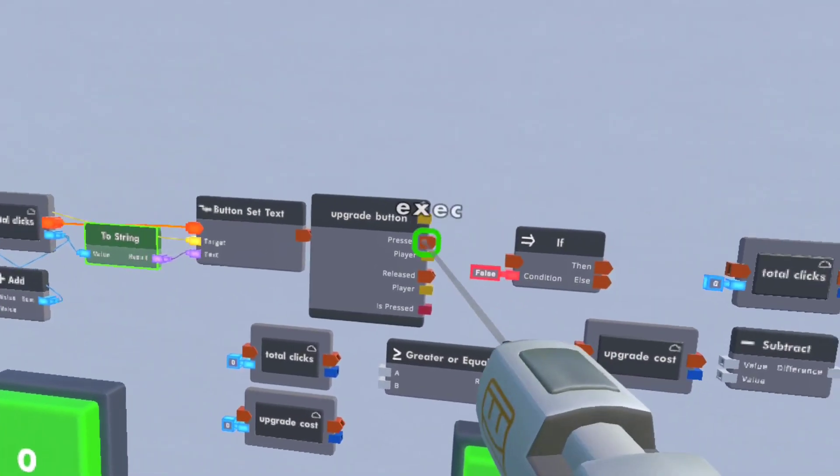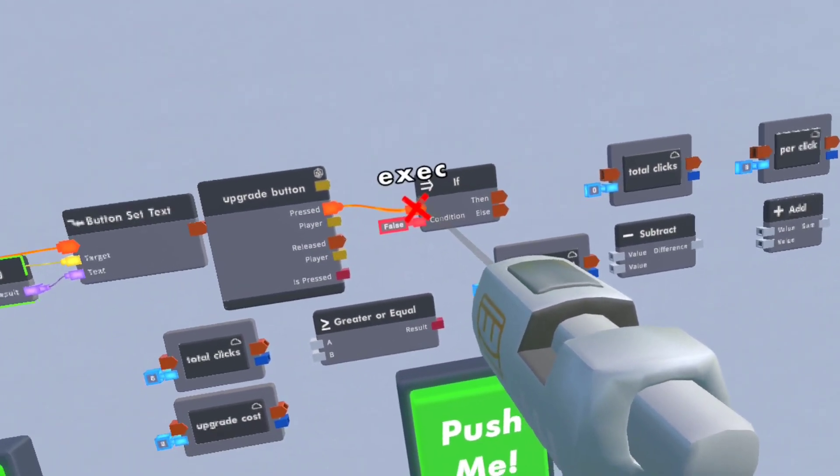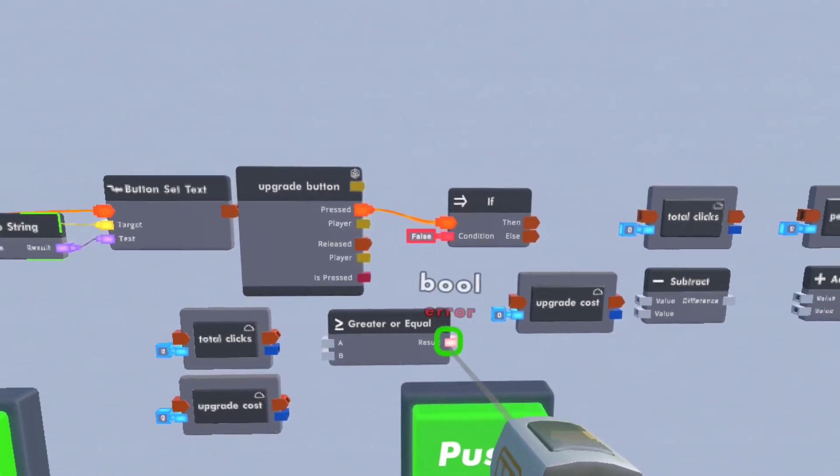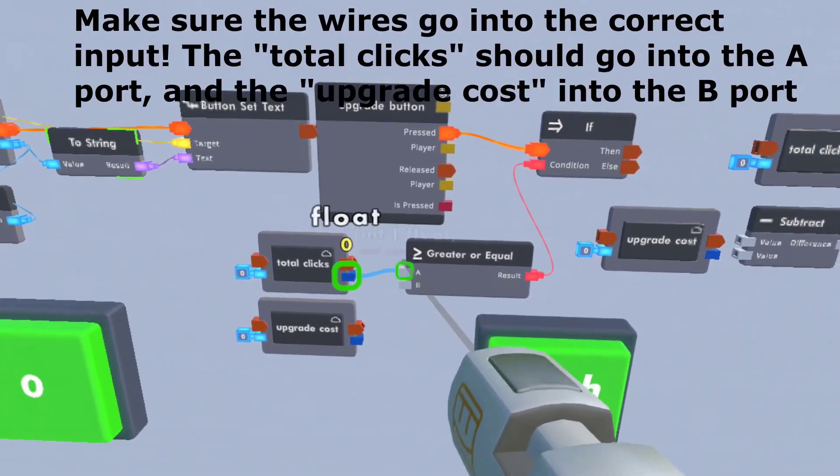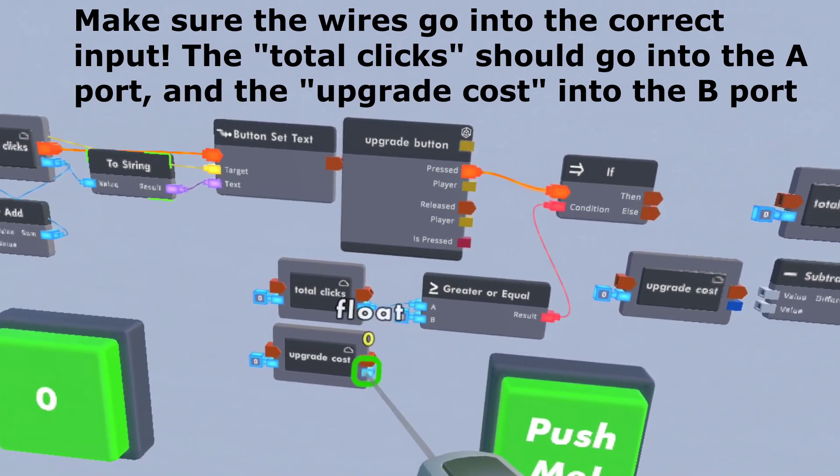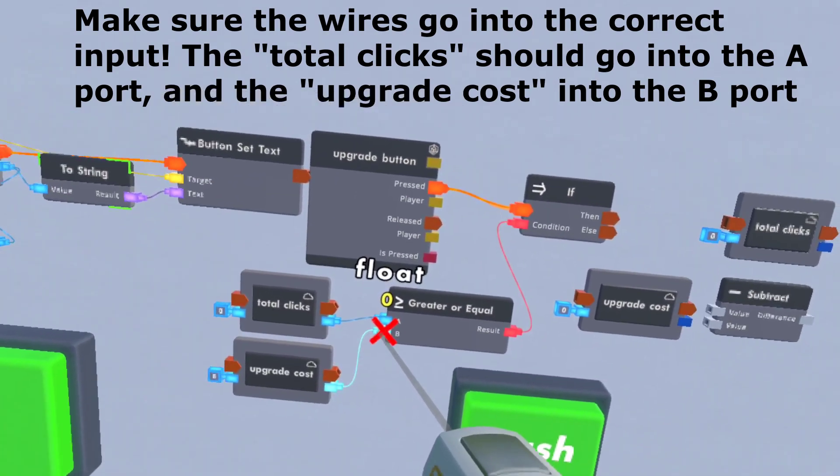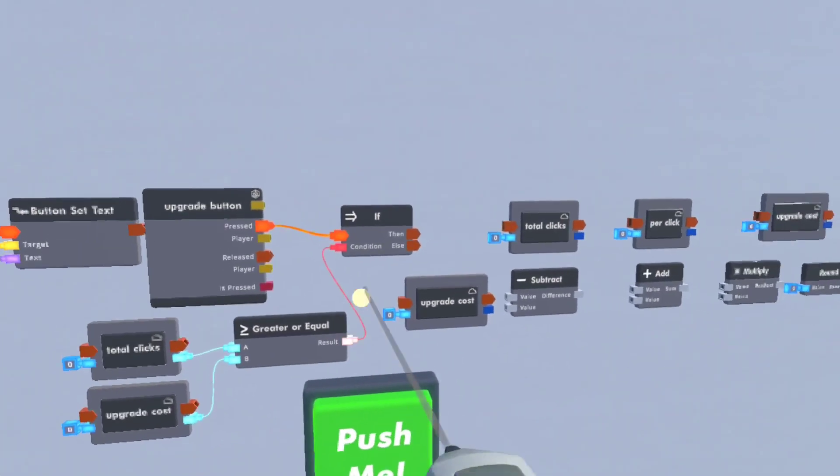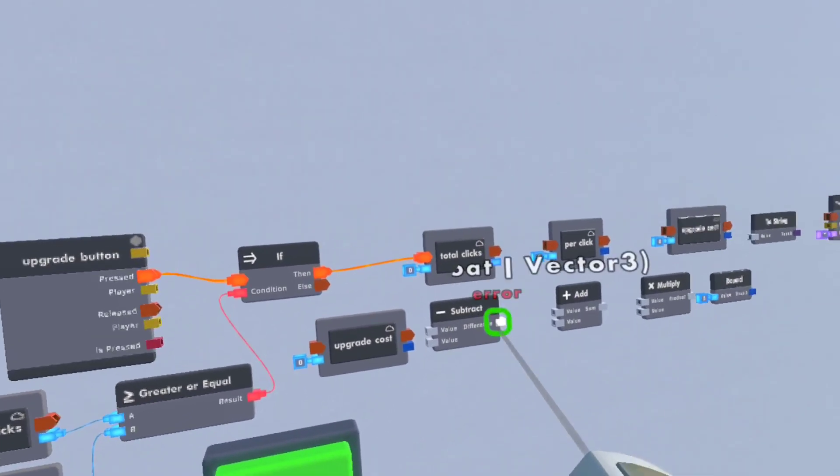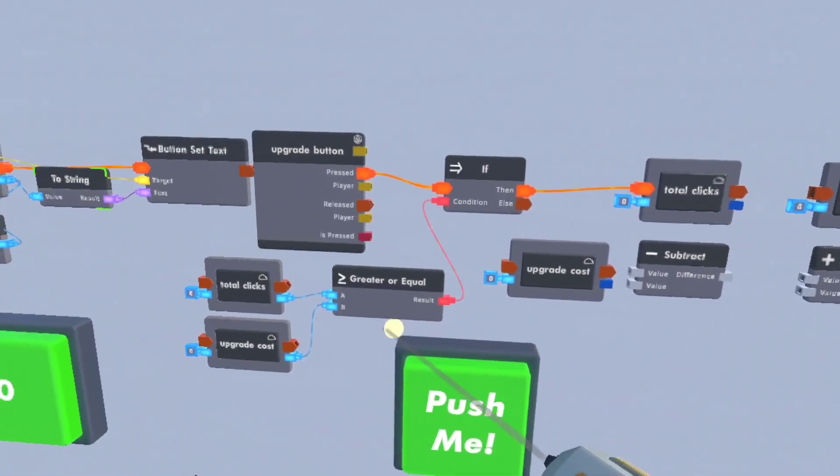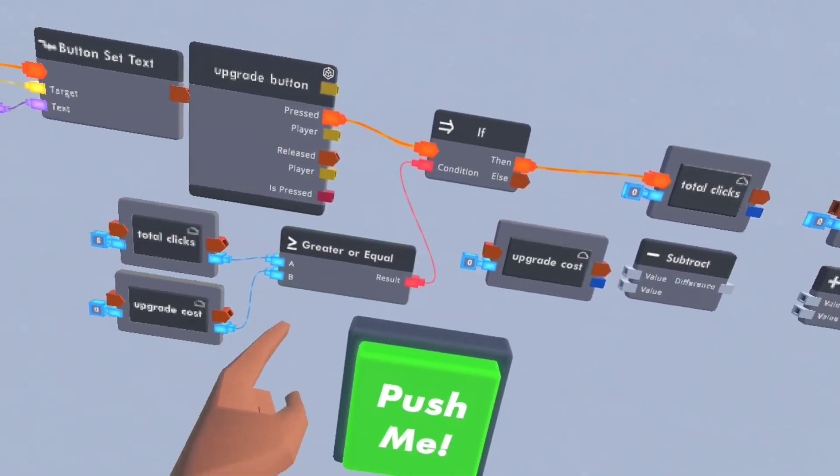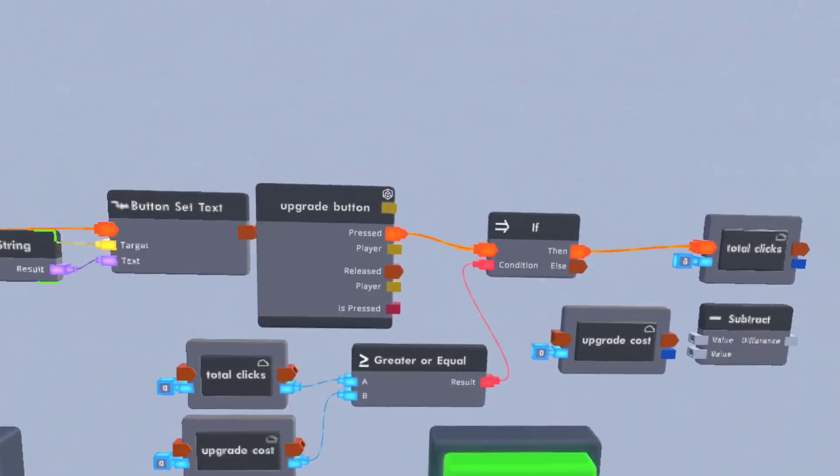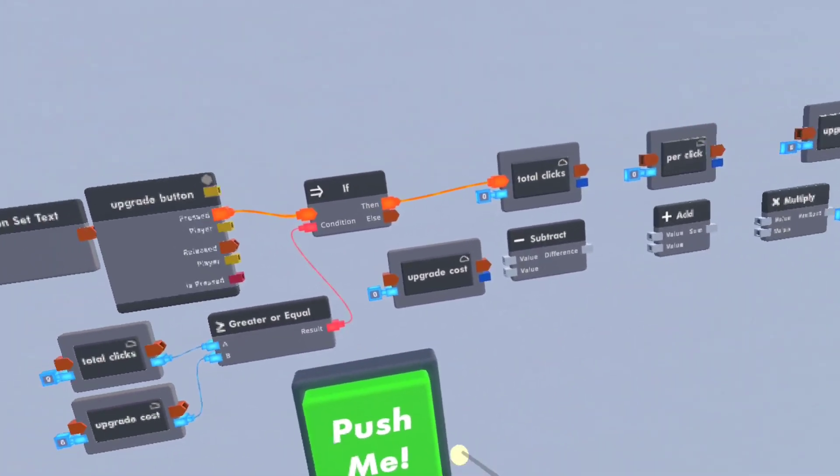So upgrade button. When pressed, if the total clicks is greater than or equal to the upgrade amount, then it'll process it. Not just greater though, because there is a greater chip and a greater or equal chip. So we don't want the greater chip, we don't want the equal chip, we want both.